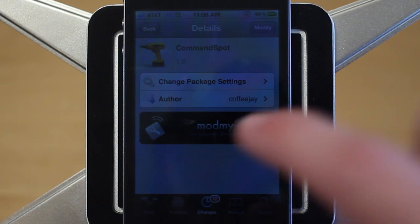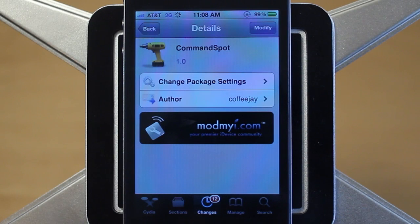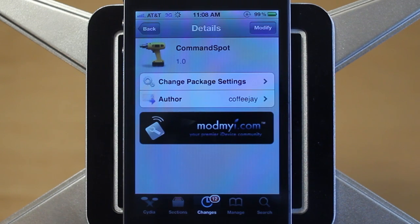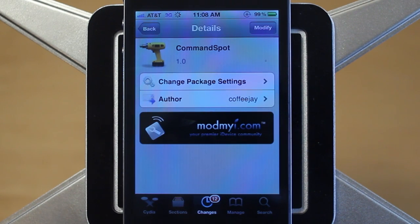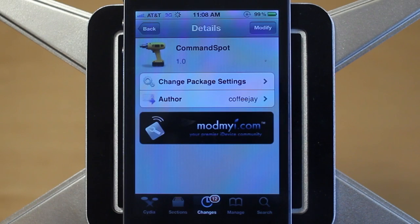For example, if I type in the word respring into Spotlight Search, it'll let me respring my device. If I type in reboot or turn off, it'll reboot or turn off my device. I can also type in things like settings, Wi-Fi, or SMS, and it'll bring you to those various parts of your phone. There's also a third part to the tweak that lets you type in different websites, so you could type in Yahoo, Google, CNN, or Bing, and it'll bring you to those websites.